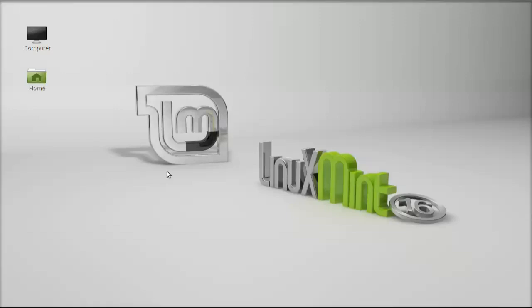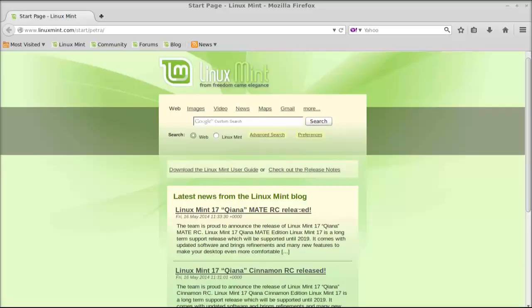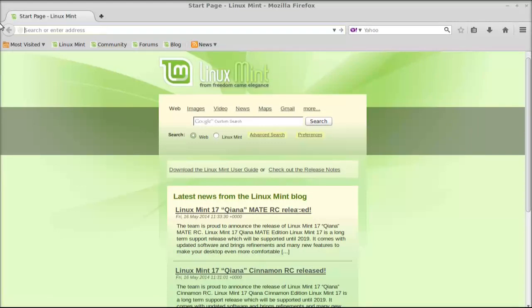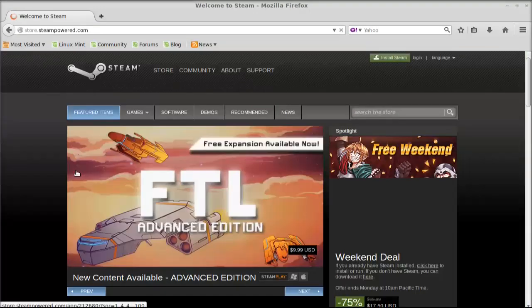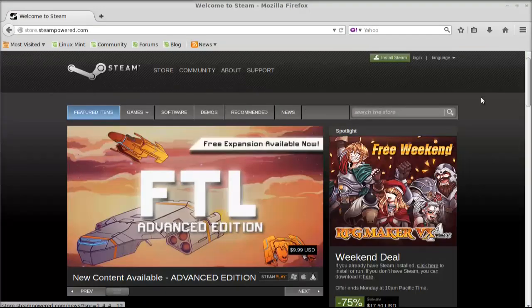Hello friends, welcome to my another video. In this video I'm going to show you how to install the latest Steam gaming client in Linux Mint. To install, just open the internet browser and go to store.steampowered.com.